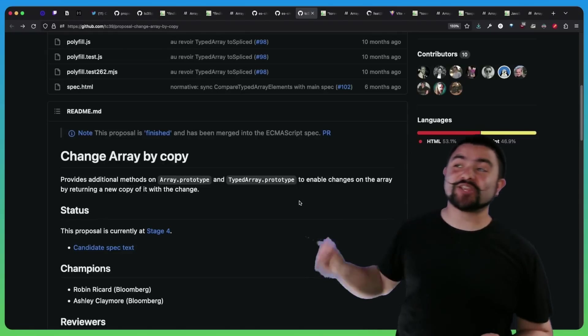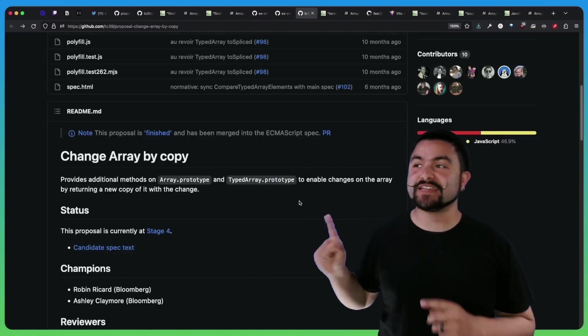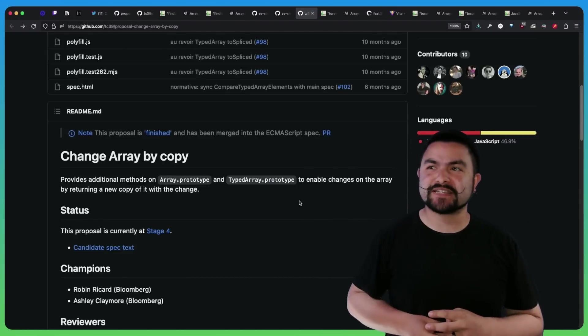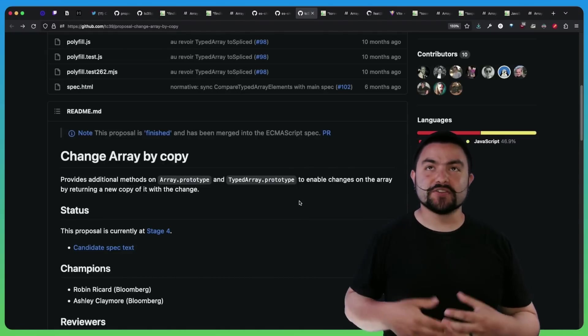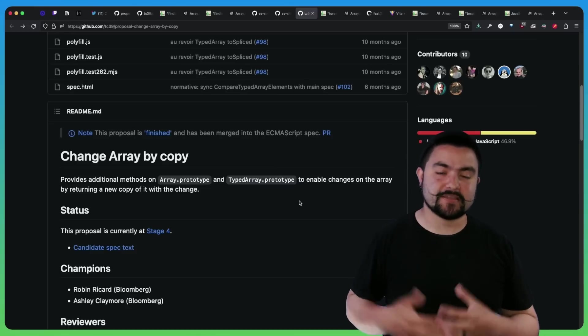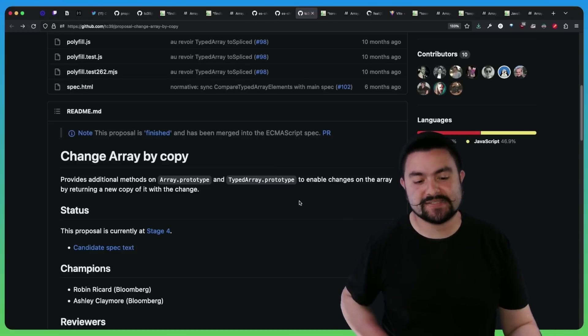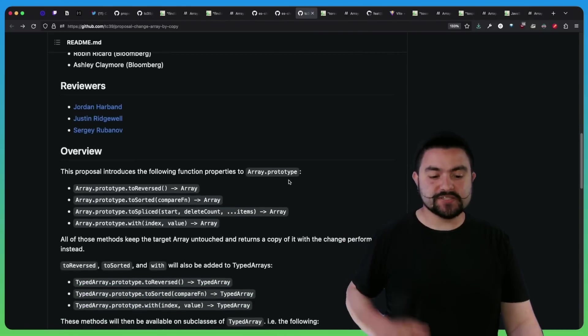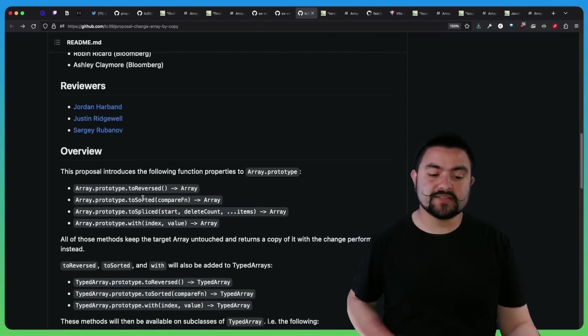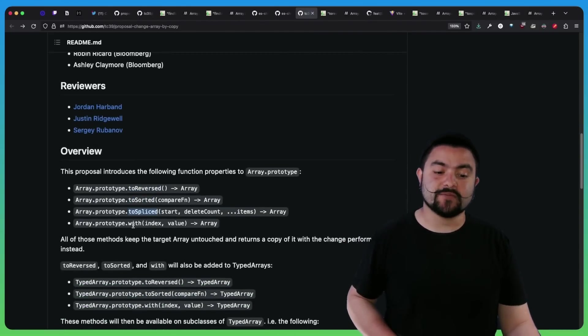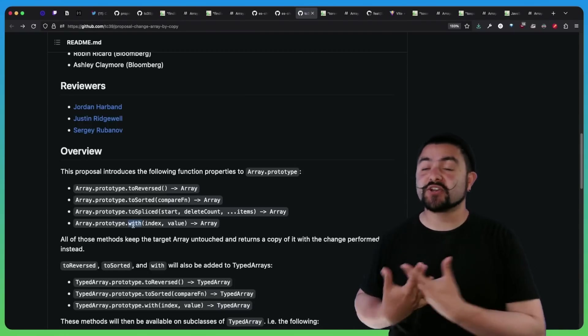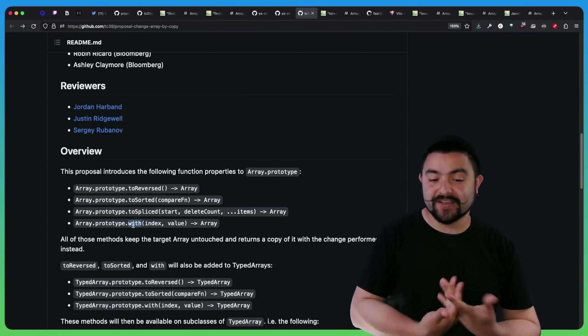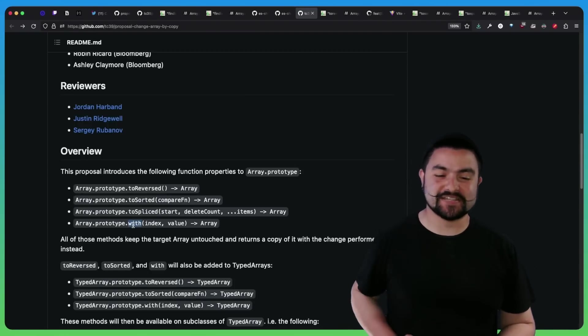All right, next up is change array by copy. And I'm actually really excited about these because they're going to be really useful when you're dealing with immutable data, especially like immutable state updates in React. So this introduces four new methods, you have toReversed, toSorted, toSpliced and with and each one of these returns a copy of the array. So let's see some examples.